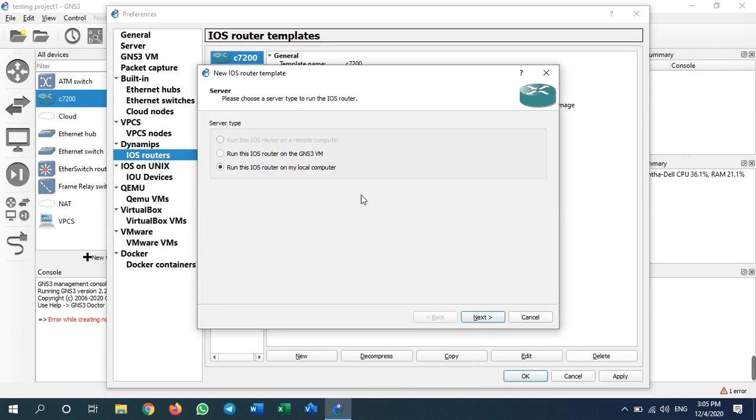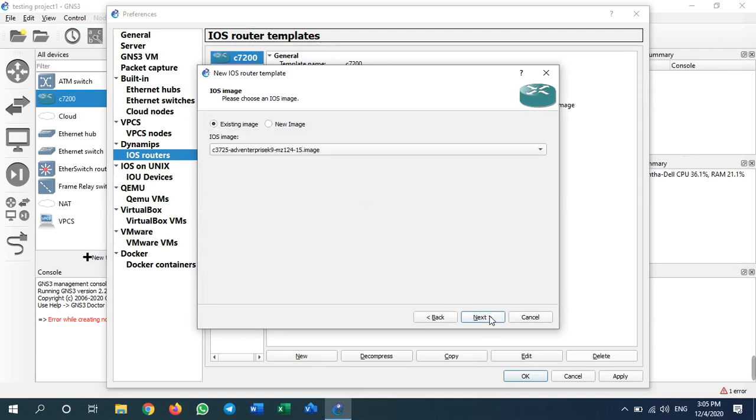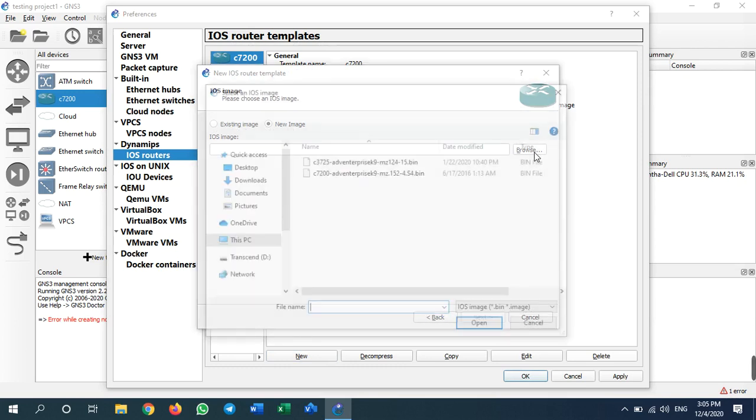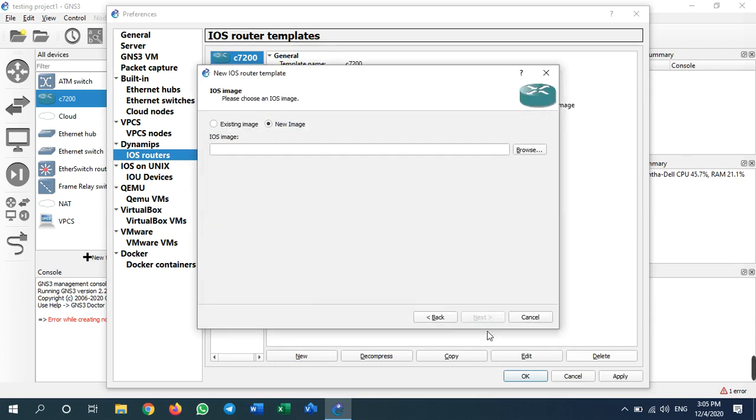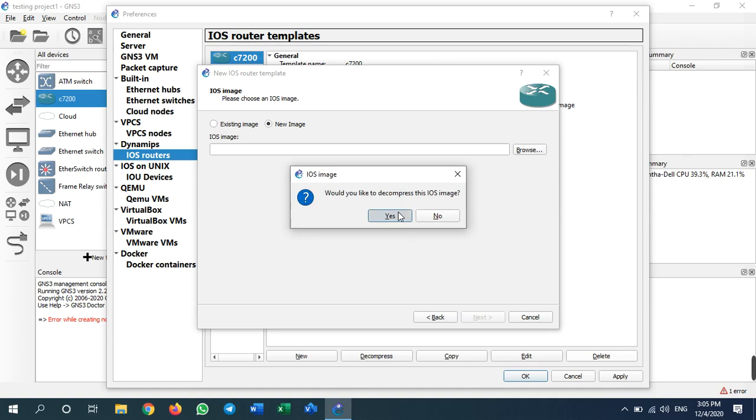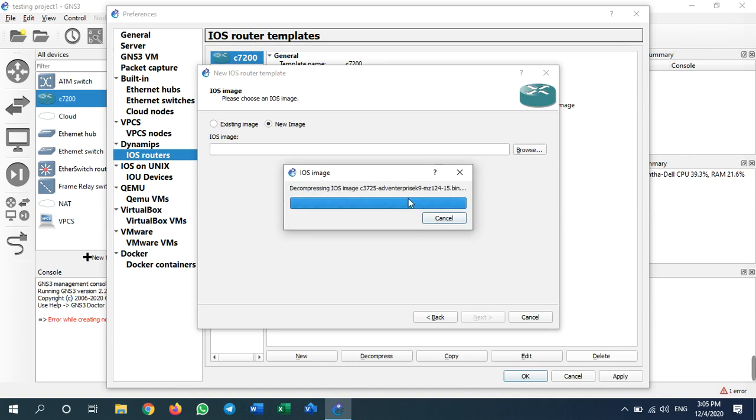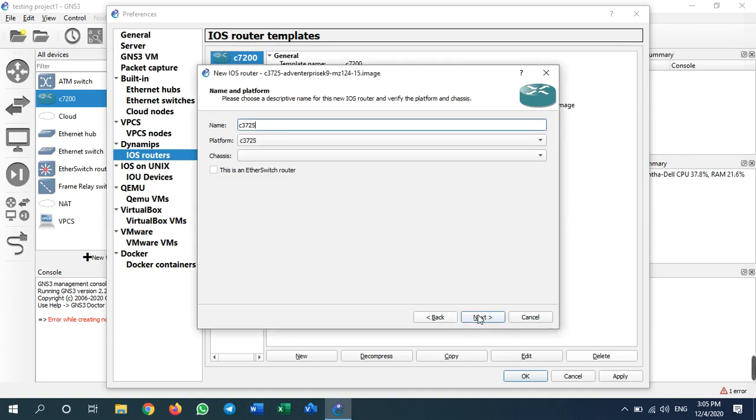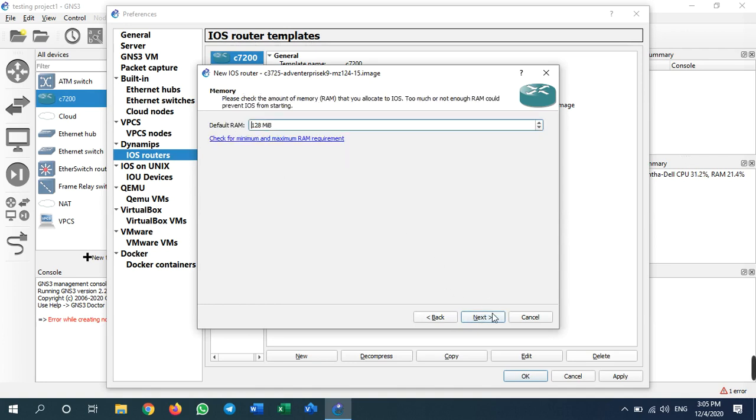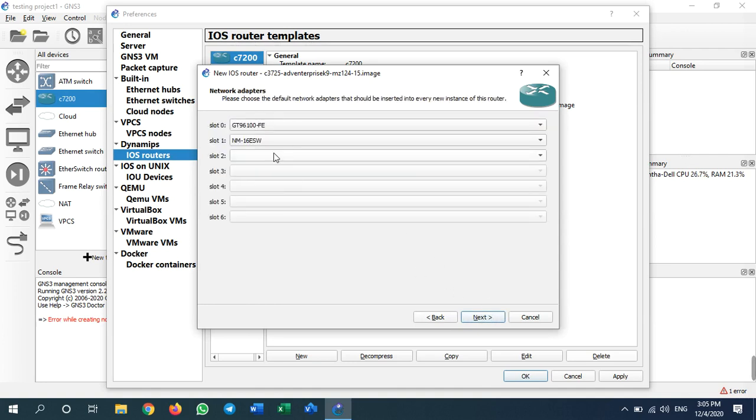Run on my computer, go to new template - switch. This is an Ethernet switch router because GNS3 doesn't have a managed switch, so we need to install a router as a switch. Just leave this as default, click next, next, and click idle PC. Wait for some time.